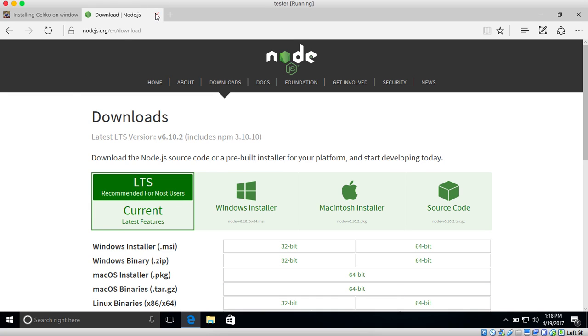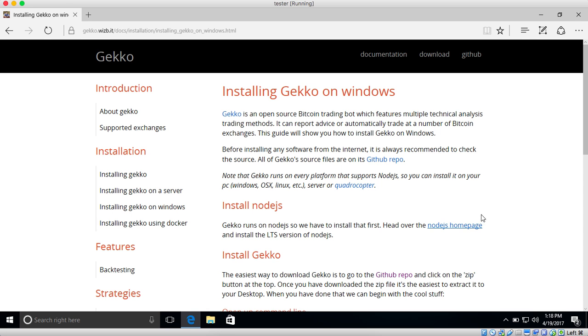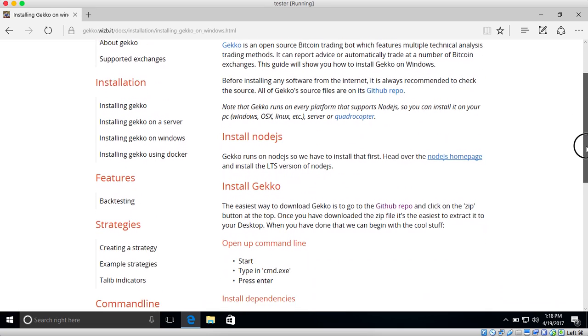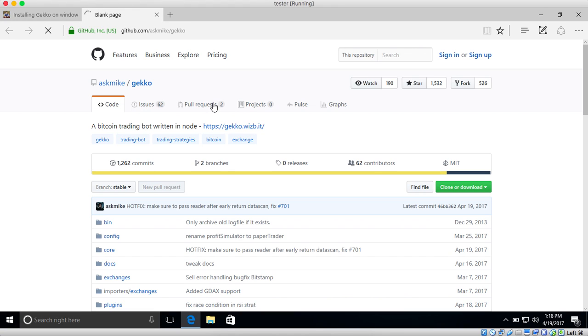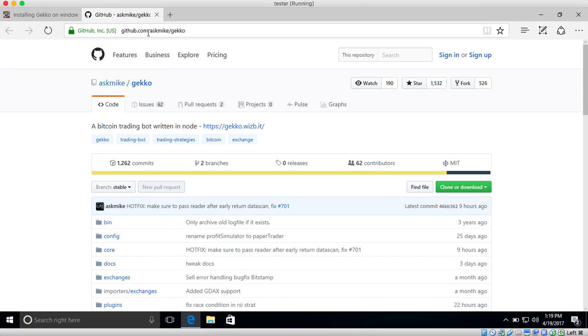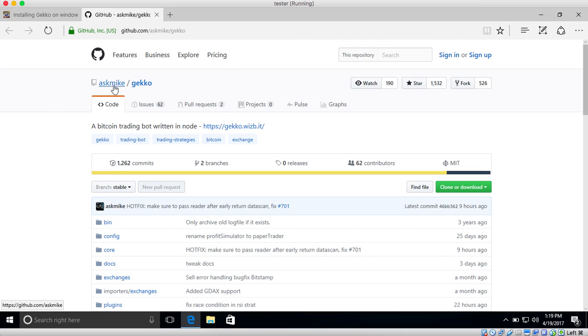So we will go on with the second step, which is actually downloading GECKO. So GECKO is open source and it's hosted on GitHub. So when you download GECKO, always make sure that you are on github.com/askmike/gecko, which is the official repository for it. If you download it from somewhere else, it might be malicious. I would not recommend.